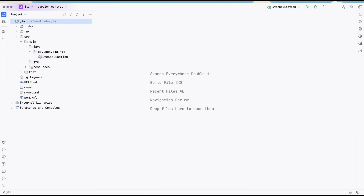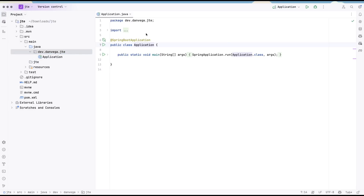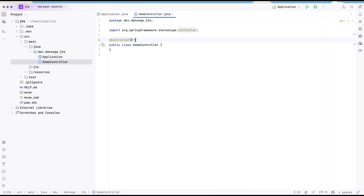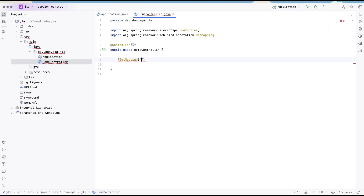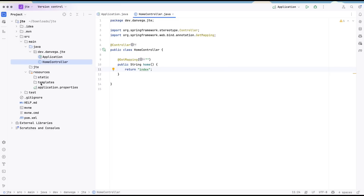In the IDE, I'm going to refactor the main application class — rename it to just Application. The first thing we need is a controller, so let's create a HomeController. We'll mark this as a controller, add a GET mapping to root, and return a string. We'll call this home. Just like with Thymeleaf, we're returning the name of a template, so I'm going to say return index.